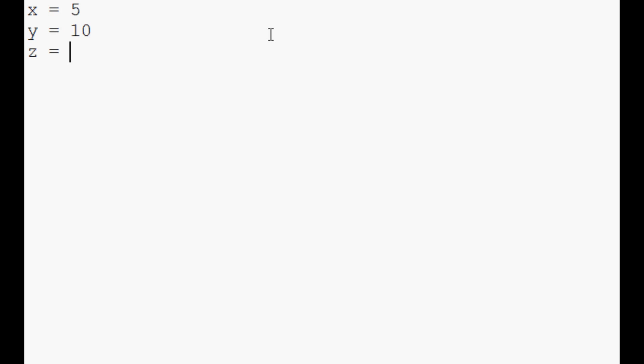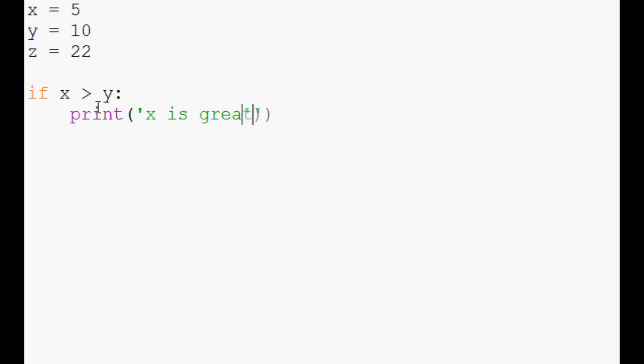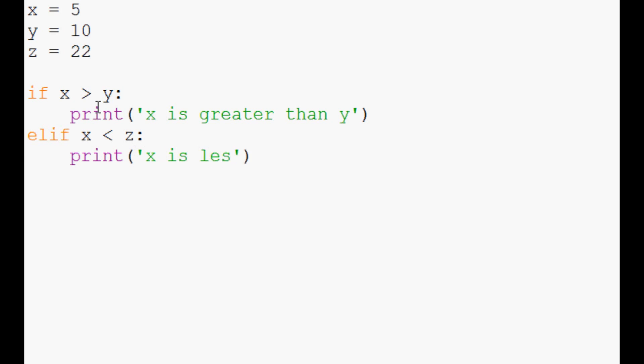What we're going to do is say if x is greater than y, print 'x is greater than y'. We know that's going to fail, but we'll throw that there anyways. Elif x is less than z, print 'x is less than z'. We're pretty confident that's going to work out for us.